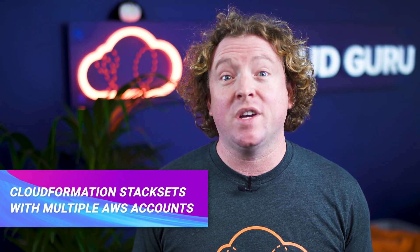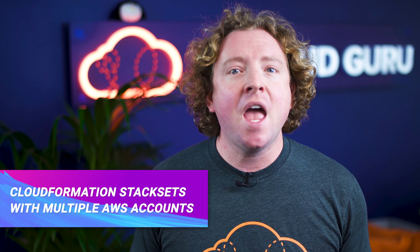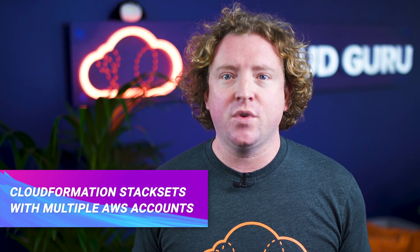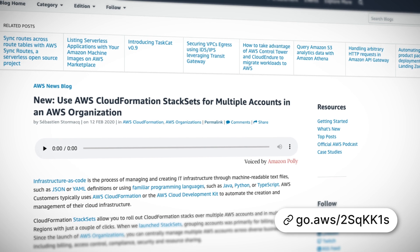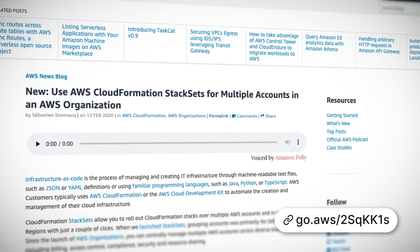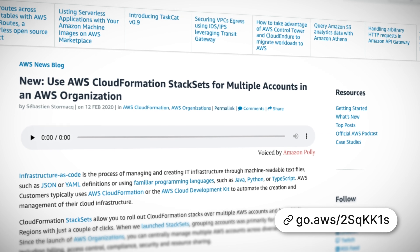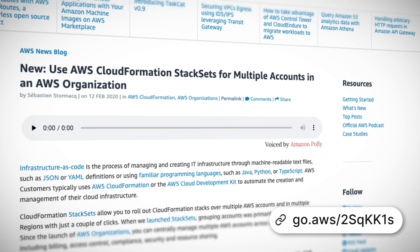The use of CloudFormation Stack Sets with multiple AWS accounts just got a lot easier. CloudFormation Stack Sets allow you to roll out CloudFormation stacks over multiple AWS accounts and in multiple regions. CloudFormation now integrates with AWS Organizations, allowing you to centrally manage the deployment of IAM roles, EC2 instances, and Lambda functions across multiple regions and accounts within your organization.